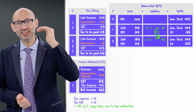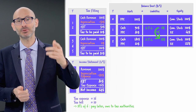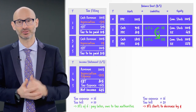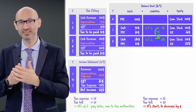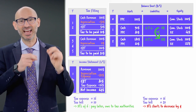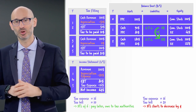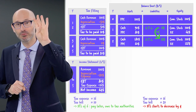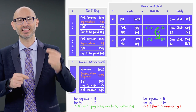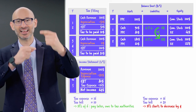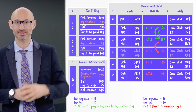In years 3 to 5, the relationship is reversed. We have a tax expense of 16 and the tax bill is 20, so we have to pay four more each year, and the deferred tax liability starts to decrease.